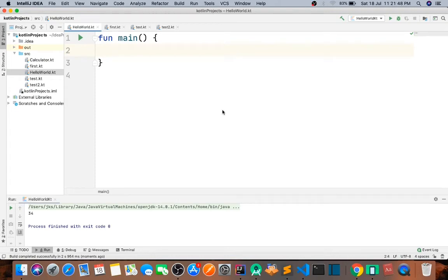So guys, in this video we will see the long array function in Kotlin. So let's look at the example first.